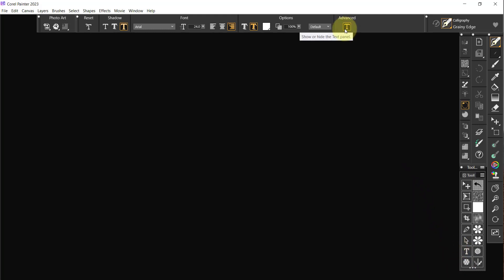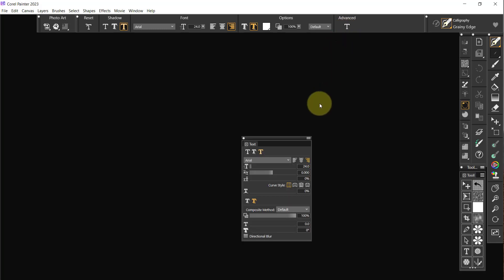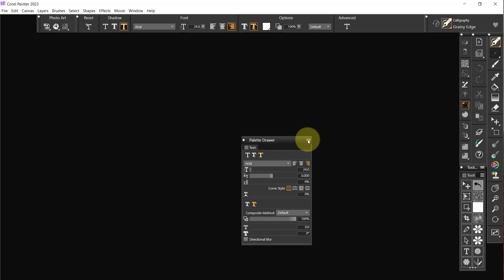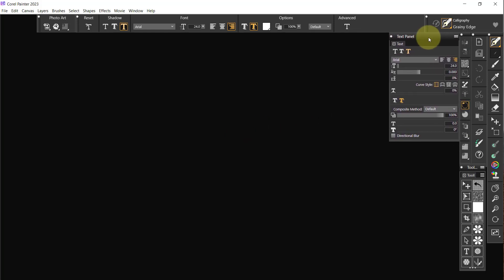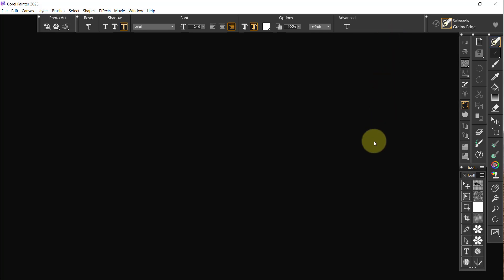All right, now text. We should have a text show or hide the text panel, so we want to bring up the text panel and we're going to make it into a palette drawer, rename it text. And it's going to be opening up right up here and then we will shut it down like that.